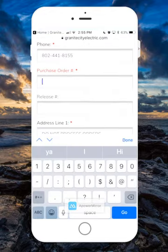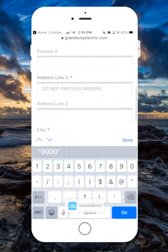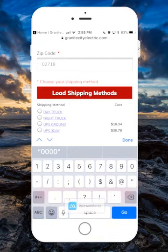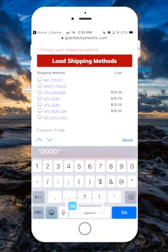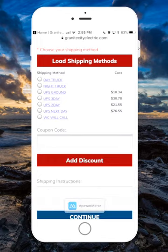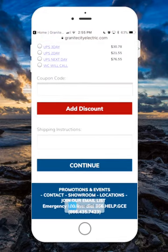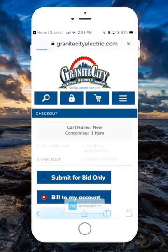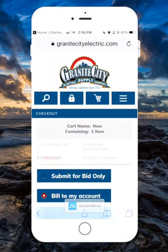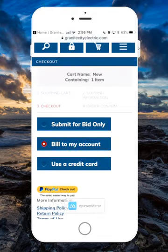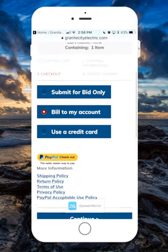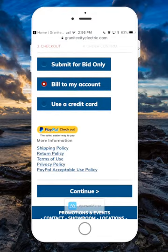I have to put in a purchase order — I'm just going to put some zeros — and you get to choose your shipping method. I'm going to choose Day Track. You have the ability to put in your coupon code and click Add Discount, or add your shipping instructions, then continue. Just like the regular desktop version, you can submit for a quote, bill to your account, or use a credit card or PayPal to check out.